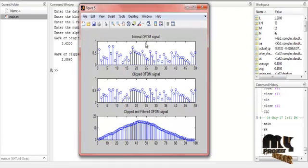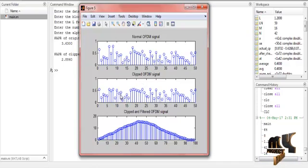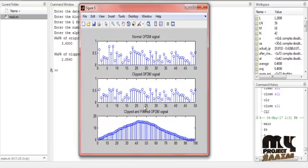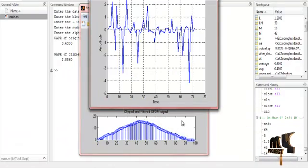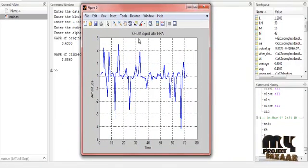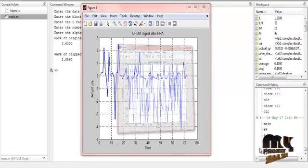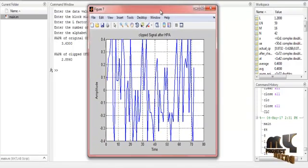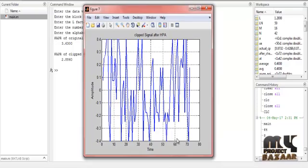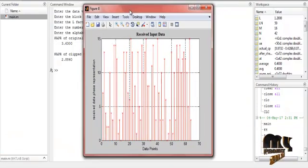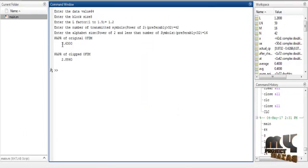The results are displayed. This is the normal OFDM signal shown as a histogram. Then the clipped OFDM signal is displayed, and then the clipped and unfiltered OFDM signal — this signal is very efficient compared to the others. The next figure shows the HPA — High Power Amplifier — comparing the OFDM signal before and after the HPA, showing significant differences in the peak values. Then the clipped signal after the HPA is shown, demonstrating the clipping effect after amplification.